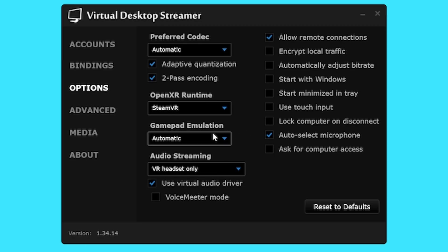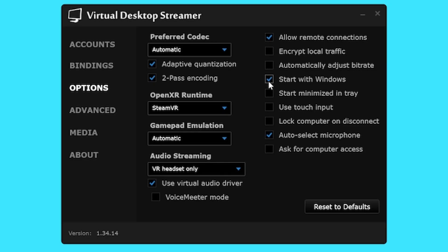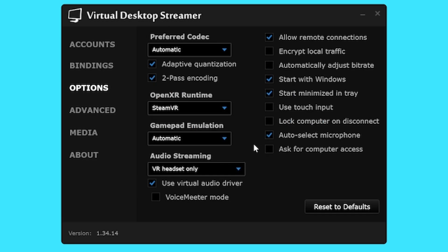Leave the next two options as they are and look at the check boxes on the right. Copy my settings except for automatically adjust bitrate. Guy Godin the developer of virtual desktop recommends you leave this box checked but if you are an advanced user you can uncheck this and manually adjust your bitrate in the streamer tab on your headset. Now this always causes controversy in my virtual desktop videos but remember this is just a guide for baseline settings. If you are experienced and comfortable with the app fiddle away to your heart's content and don't have a meltdown in the comments.